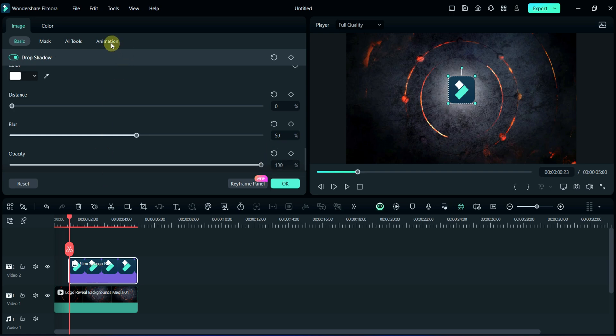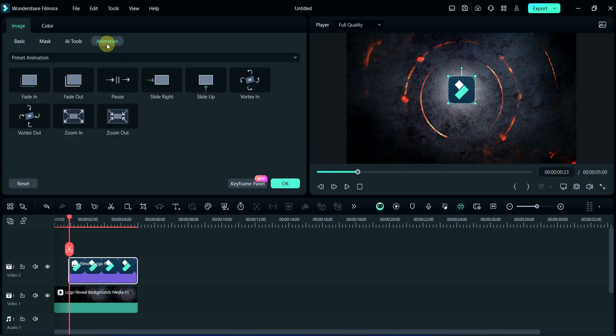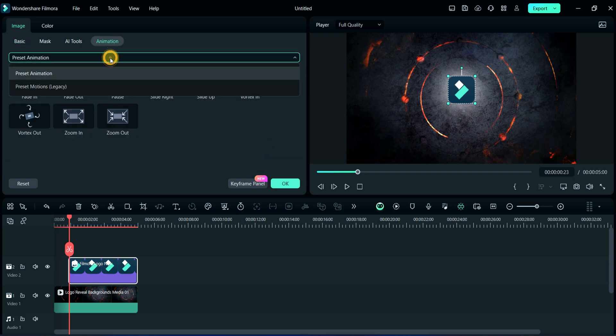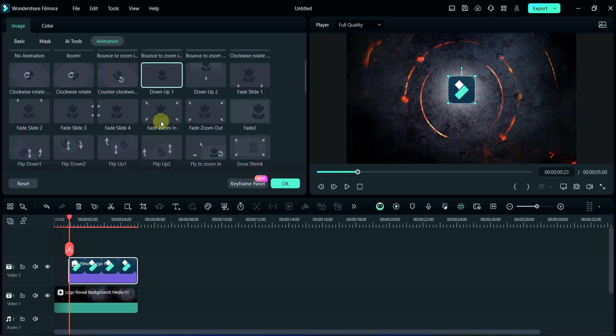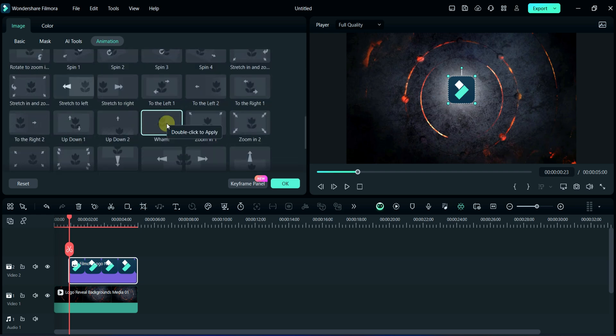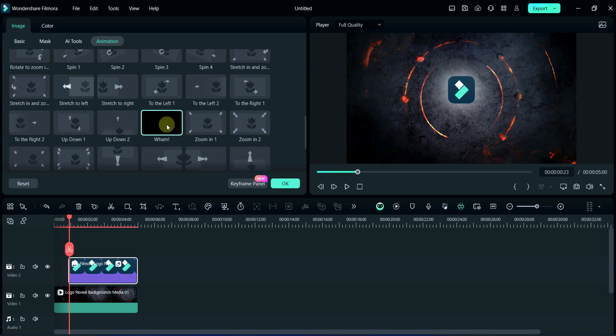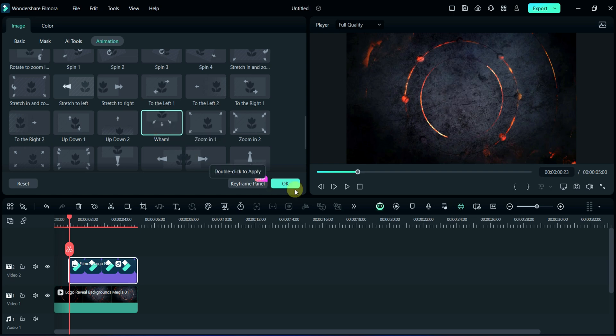Then click on animation for adding animation in the logo. Select here, preset motion legacy. Here, I am selecting this WAM animation. Now, click on OK.